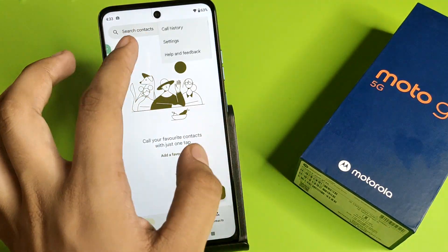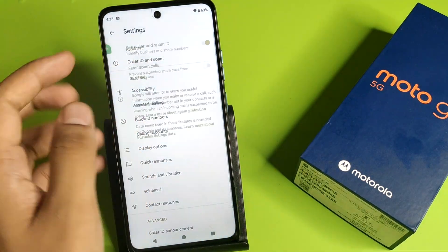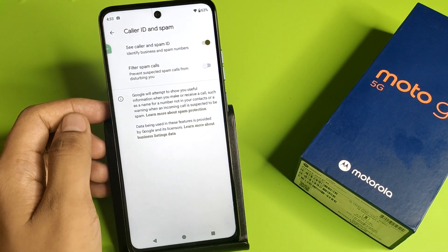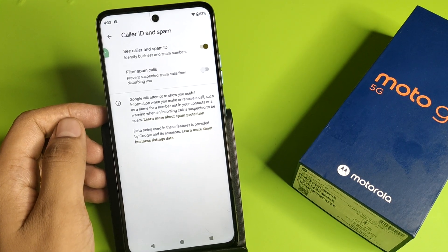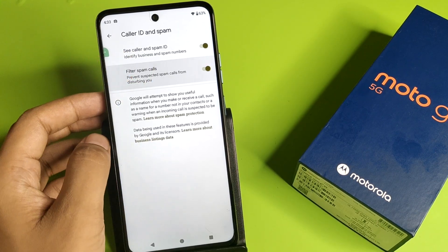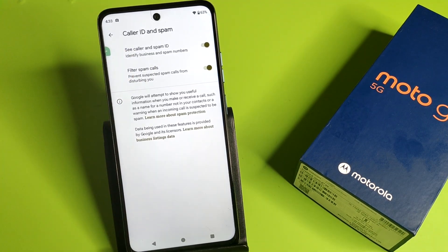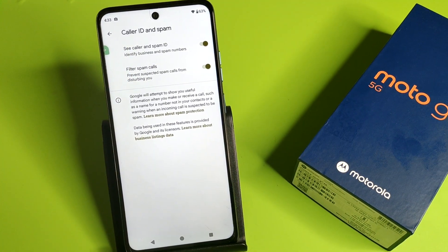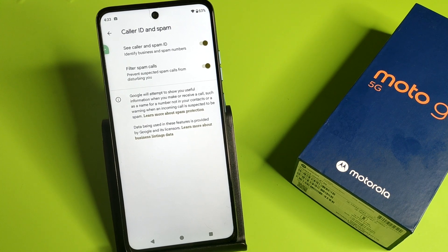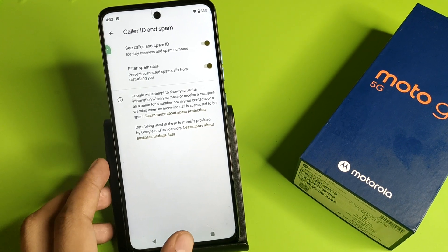First, you have to simply open your Phone call app, click on the three dots — here it is — Settings. You have to click on Caller ID and Spam, and you have to enable Filter Spam Calls like this. And it will prevent suspected spam calls from disturbing you.